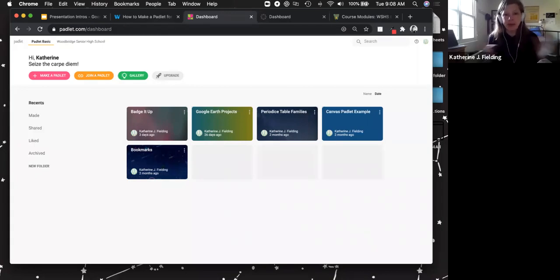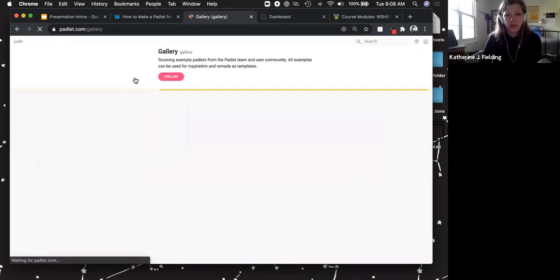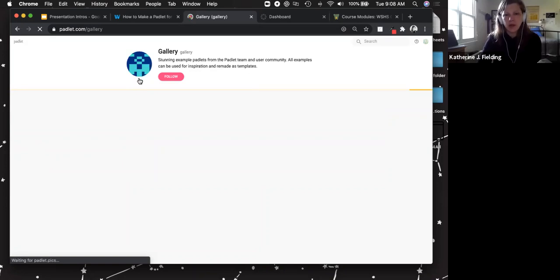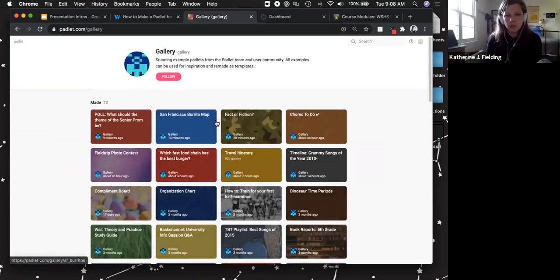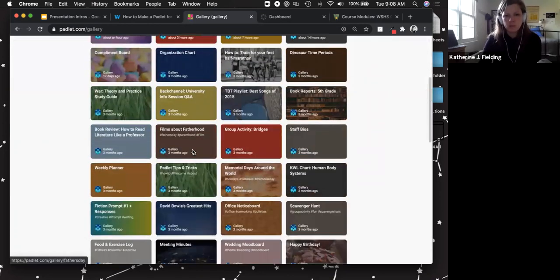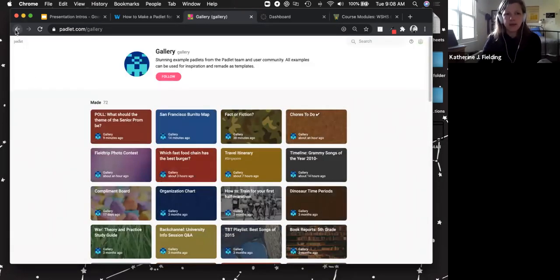When you are in Padlet, this is what you're going to see. You can either make a Padlet, join a Padlet, or look at the gallery — the gallery is all of the inspirational Padlets so you can see what people are doing. You can follow a Padlet or follow people, so if someone makes a lot of Padlets that you like, you could follow them and get ideas.